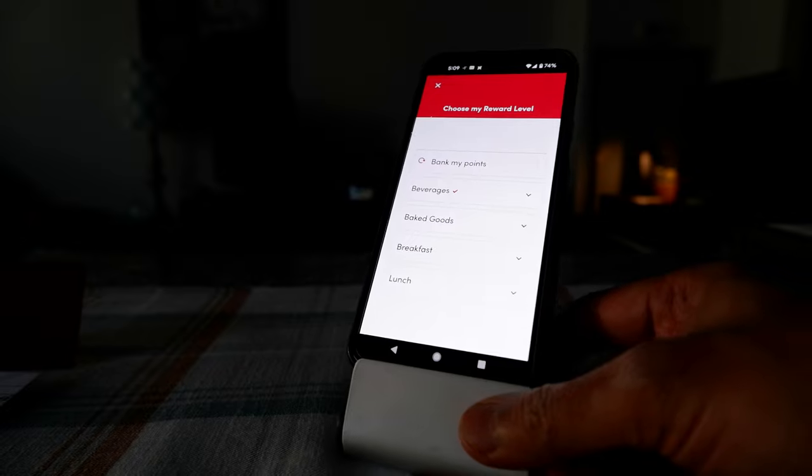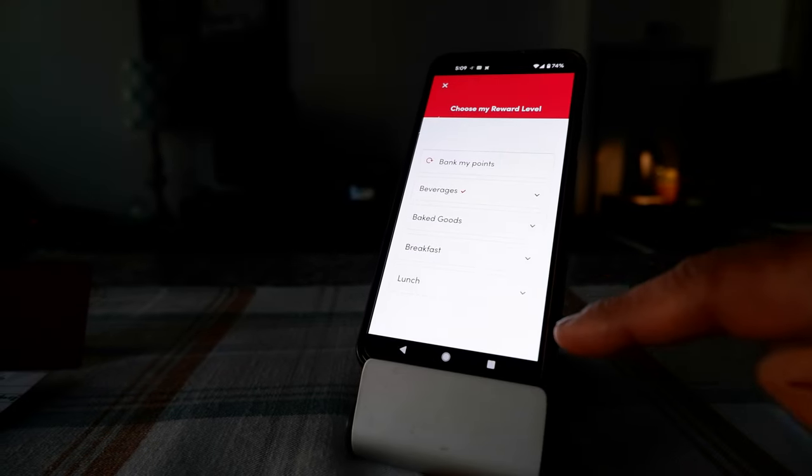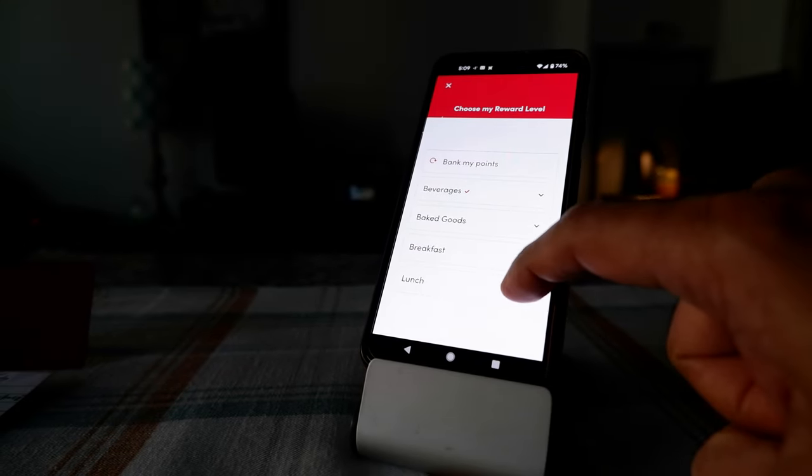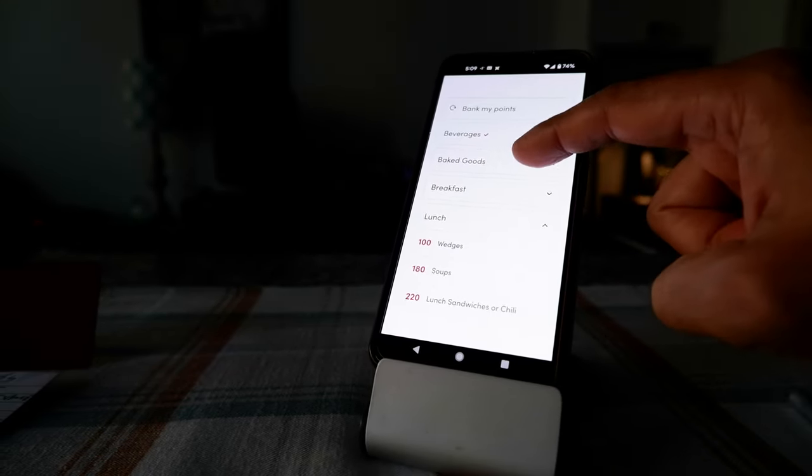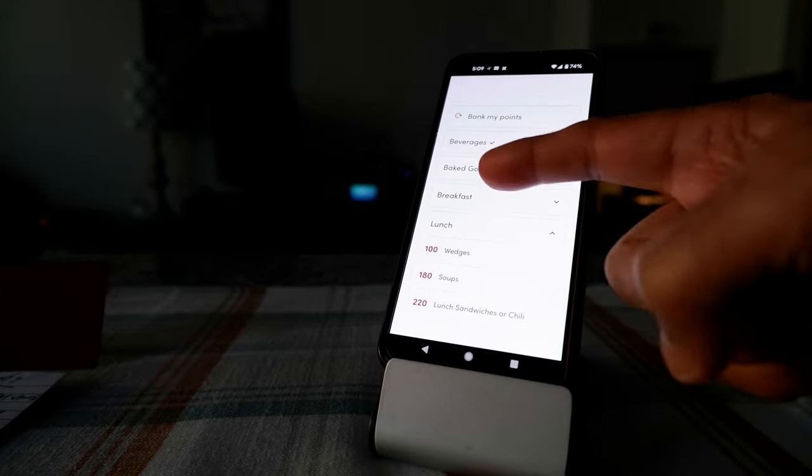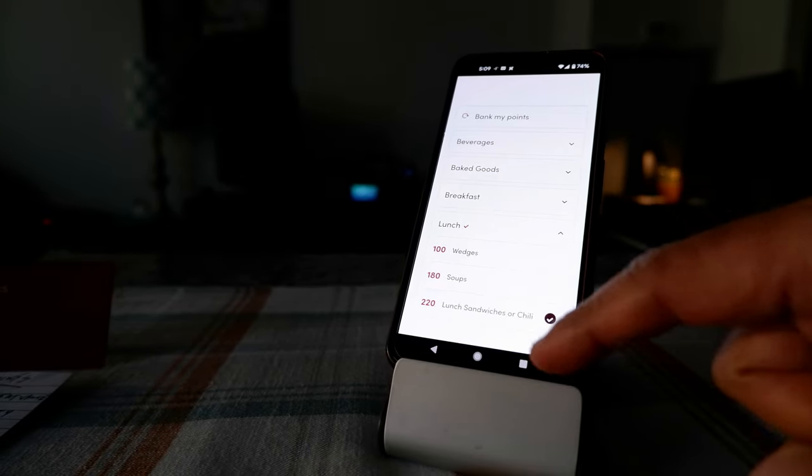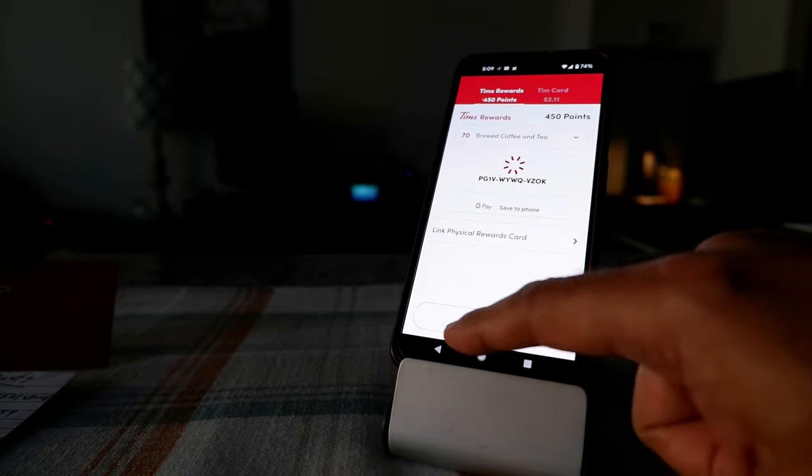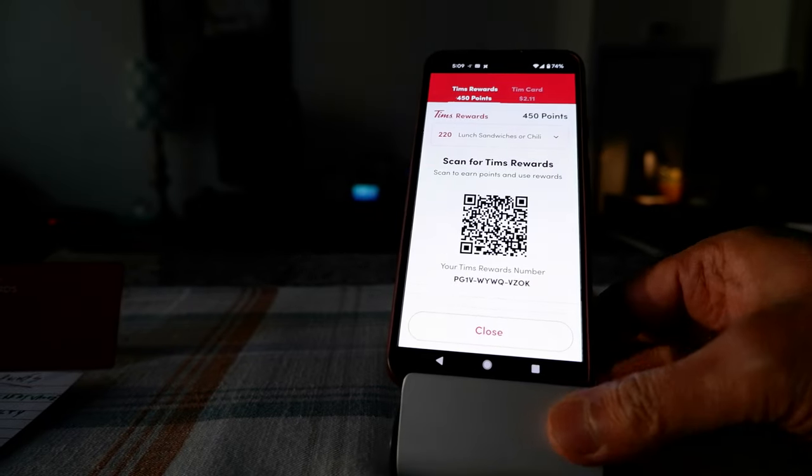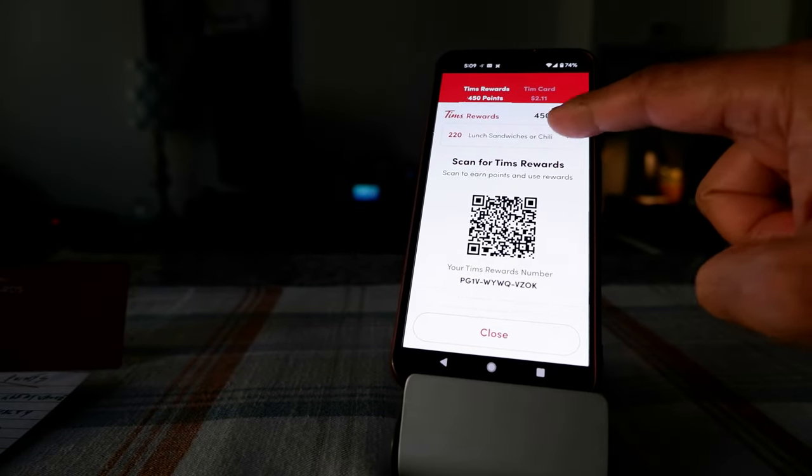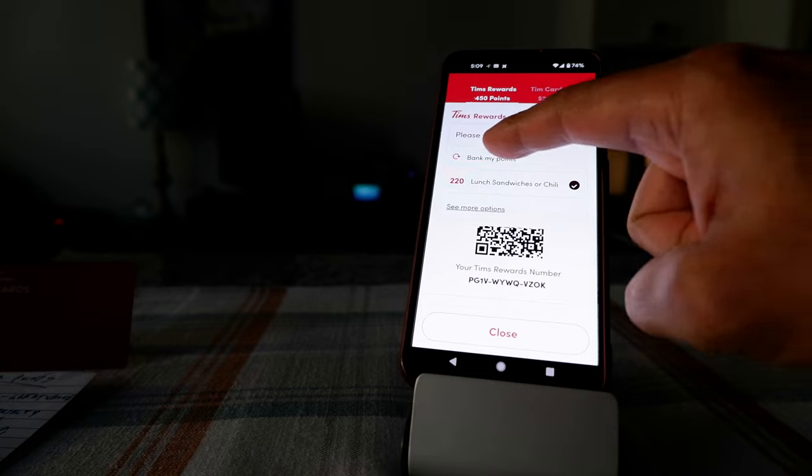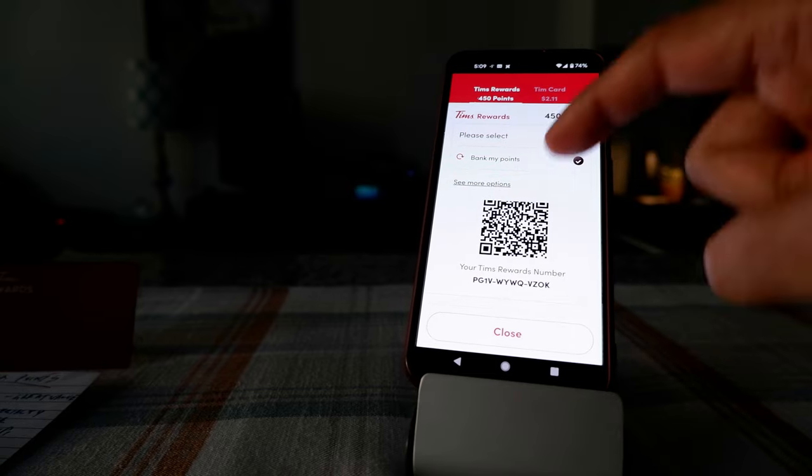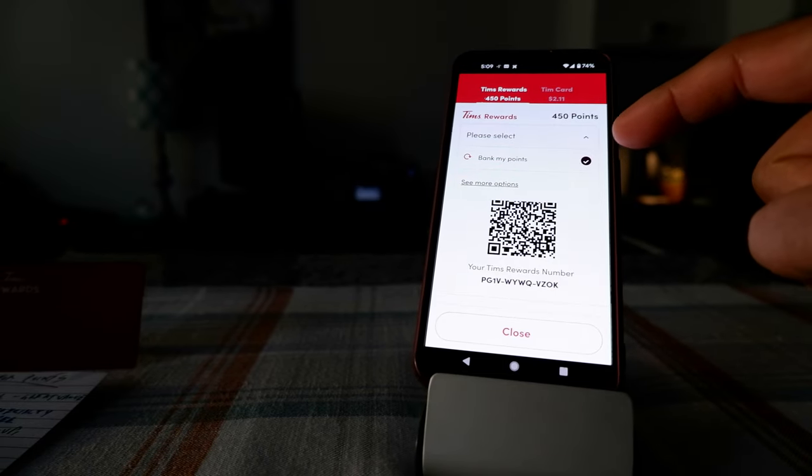And then if you want something else, then you just choose from the four different categories. For example, if you want something for lunch, then you're going to click on lunch and here you're going to get soup, sandwiches, or wraps. So you just choose that and then you just scan that before you place your order.